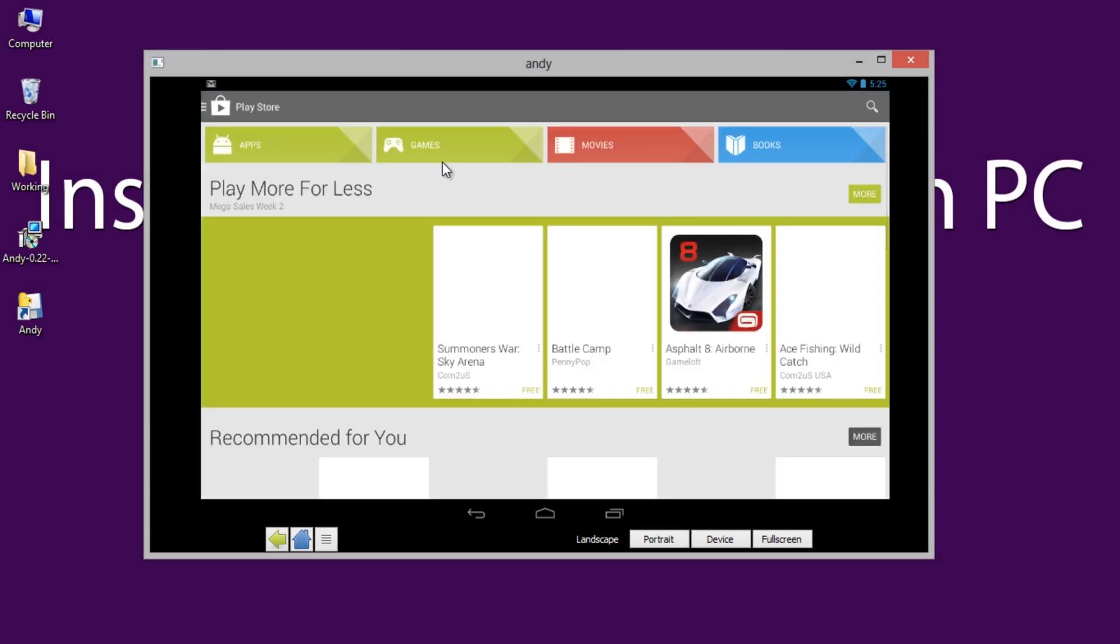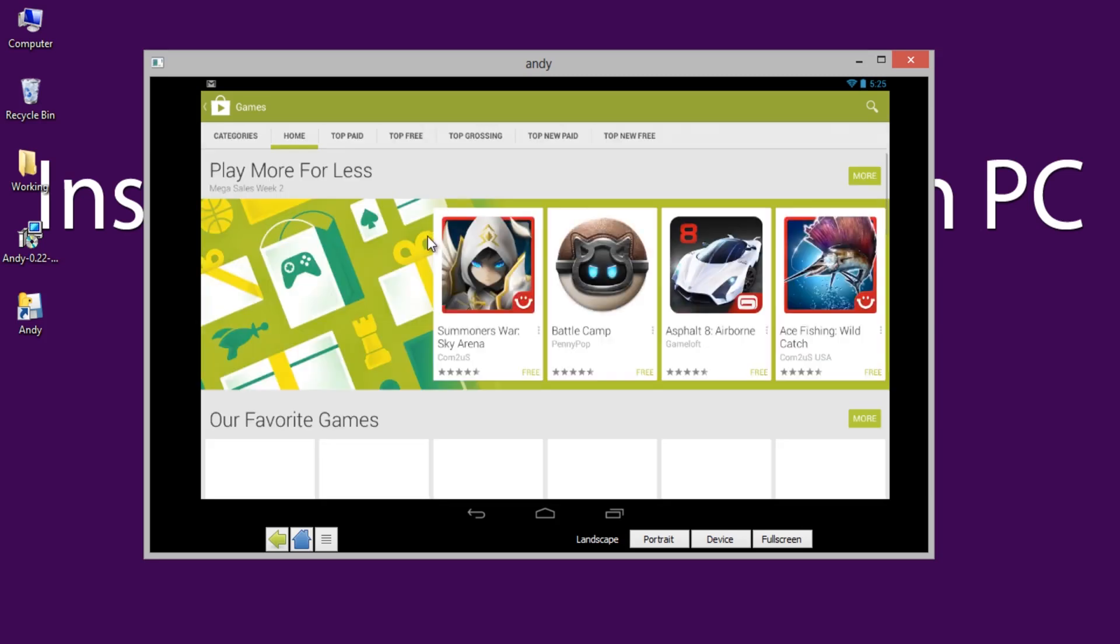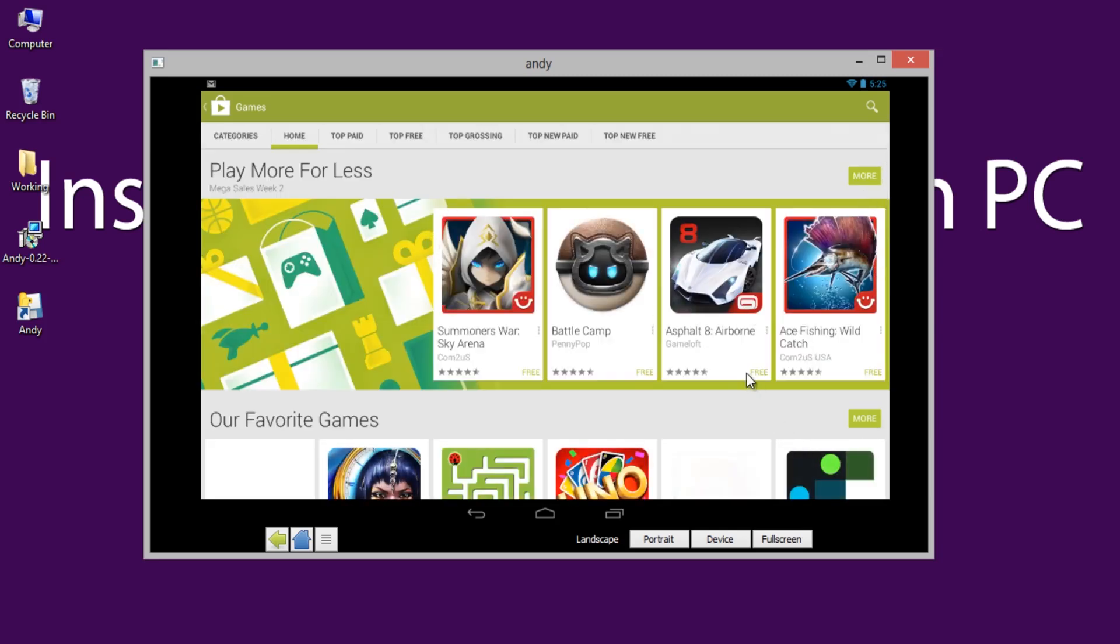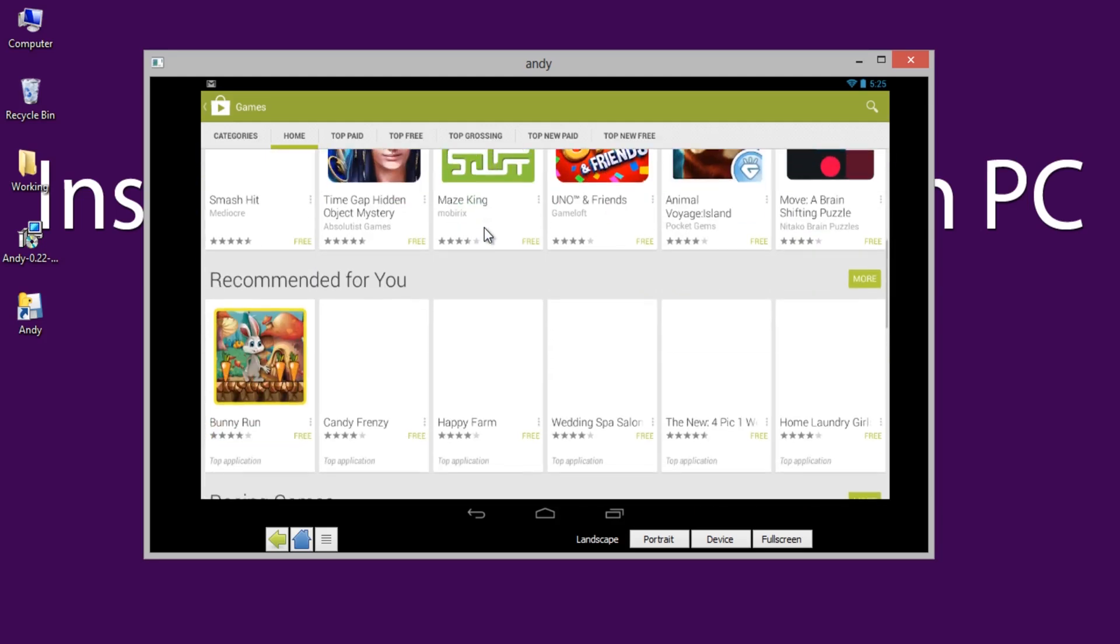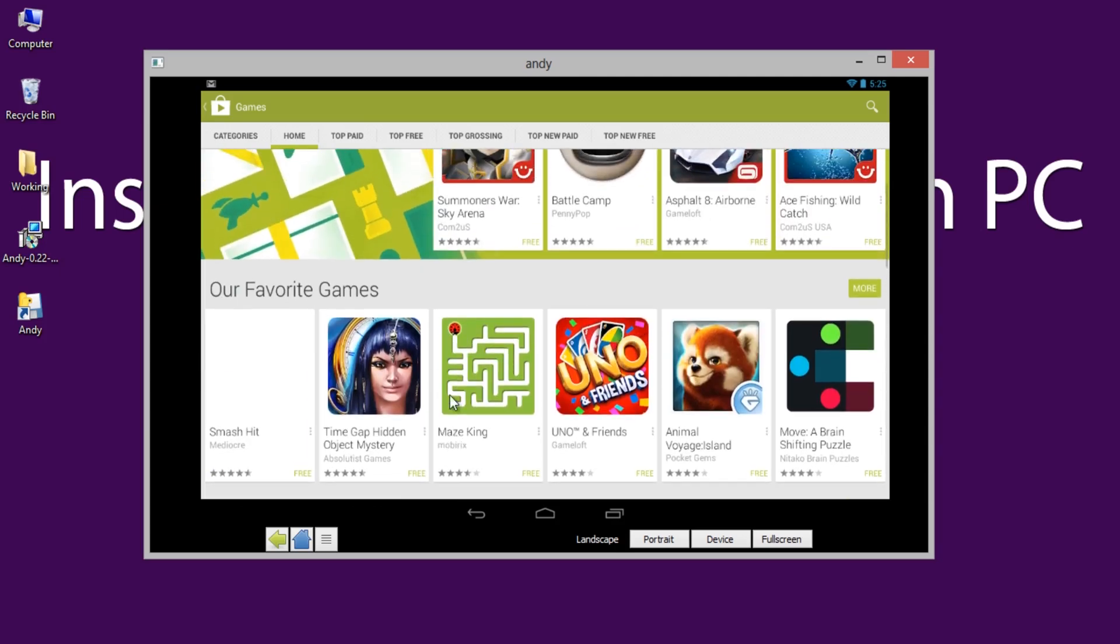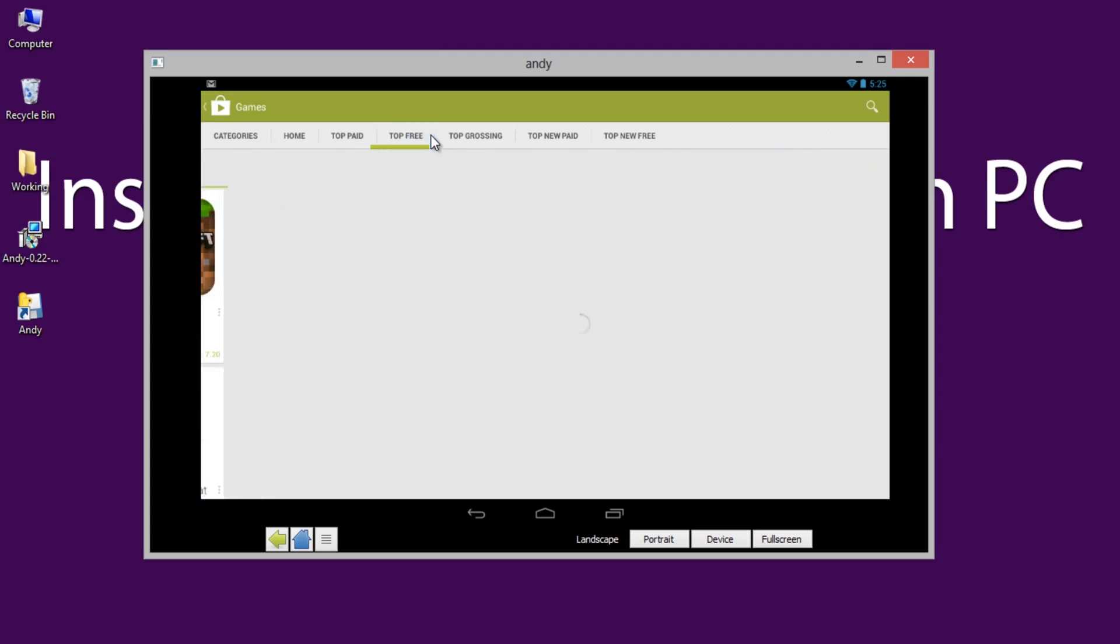You can even play games on Andy. Go to games section on Play Store then download any game from here. Wait for few seconds until the download completes and enjoy playing games using Andy Android emulator.